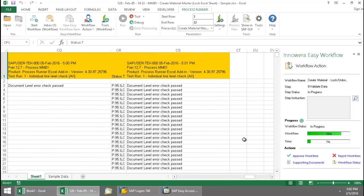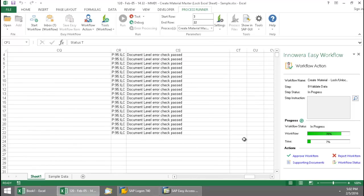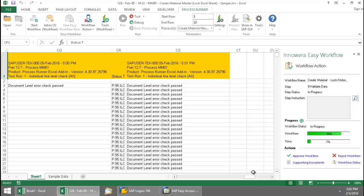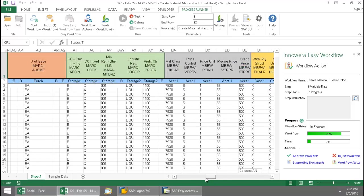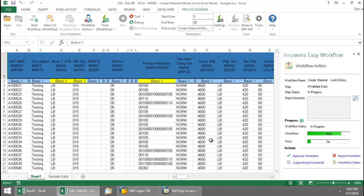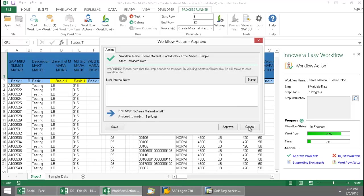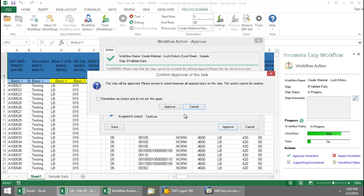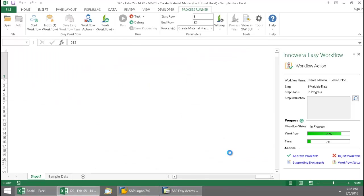So this shows me that all of my documents do not have any errors. And so I'm just going to approve this work item here, put my stamp on it, and now we'll move to the last stage of the workflow.